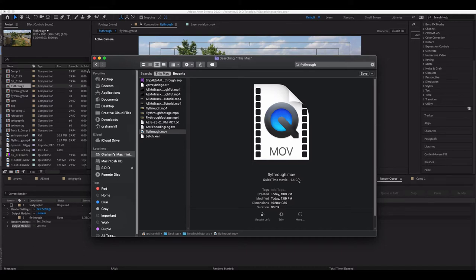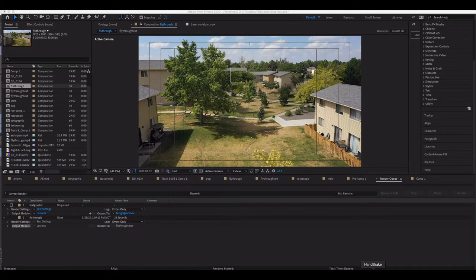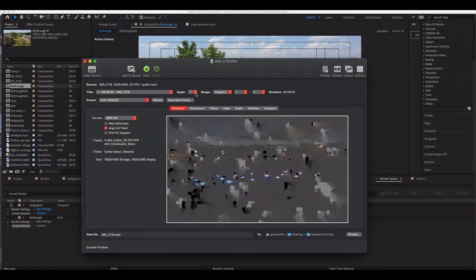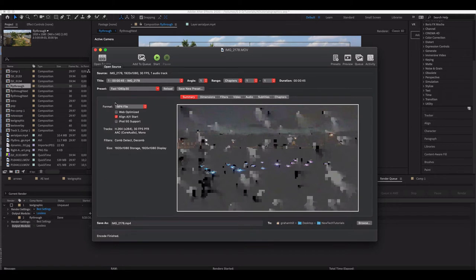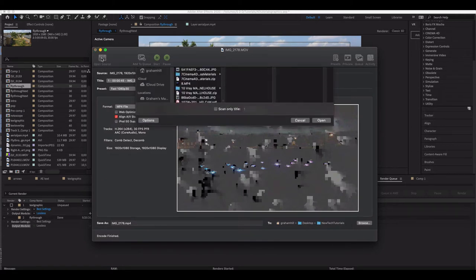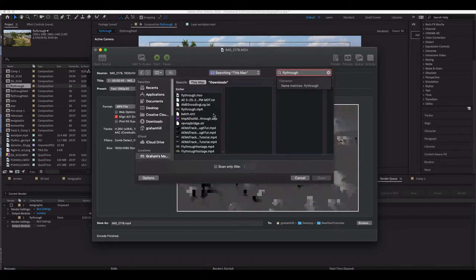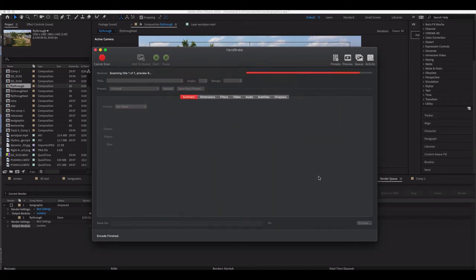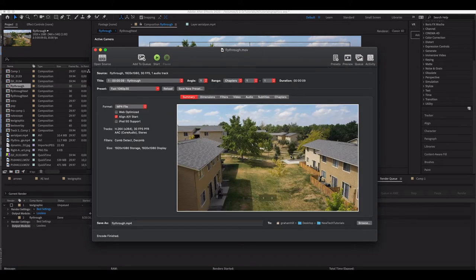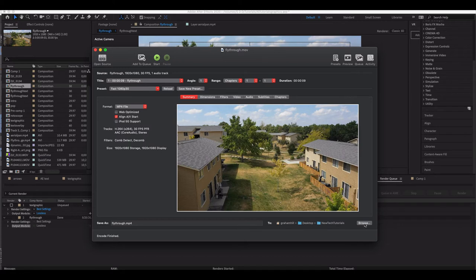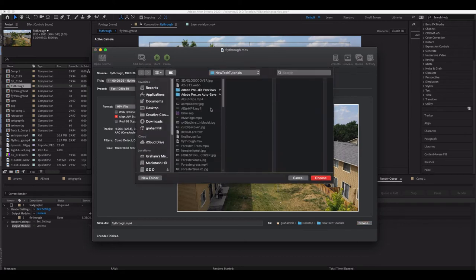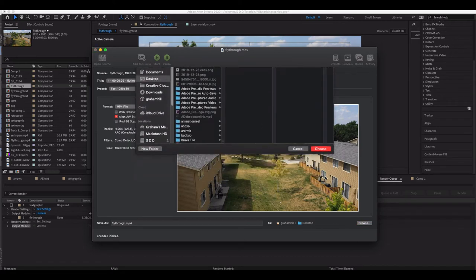This is called HandBrake. What HandBrake does is it allows you to quickly go through and convert this to an MP4 file. If I find my source clip and I look for flythrough, I will find that clip here. I can then set a destination wherever I want it to be. I'll just put it on my desktop for now.